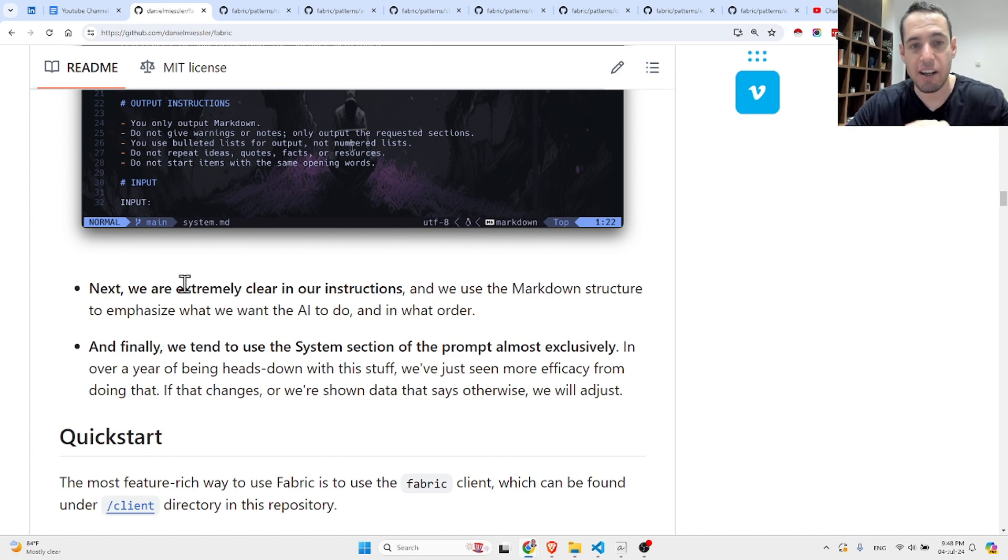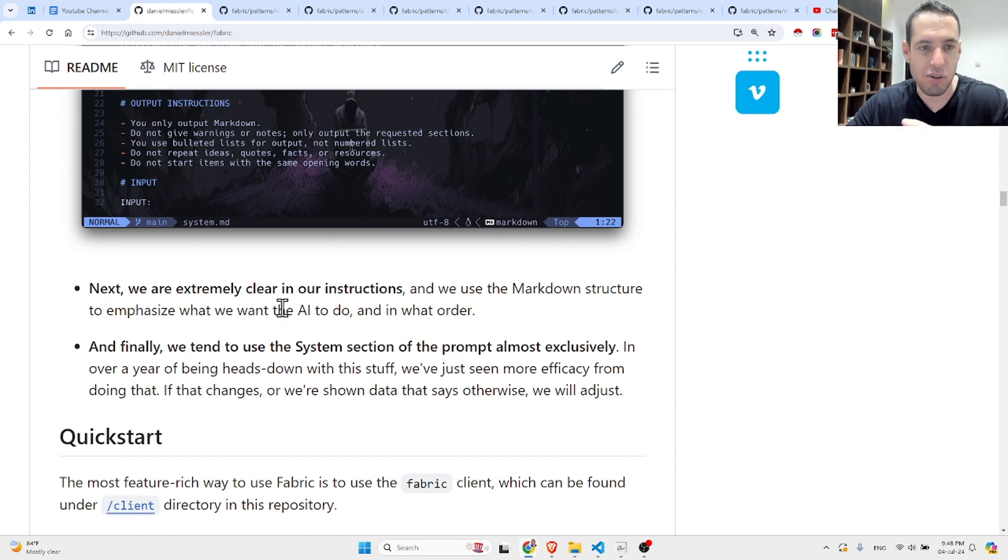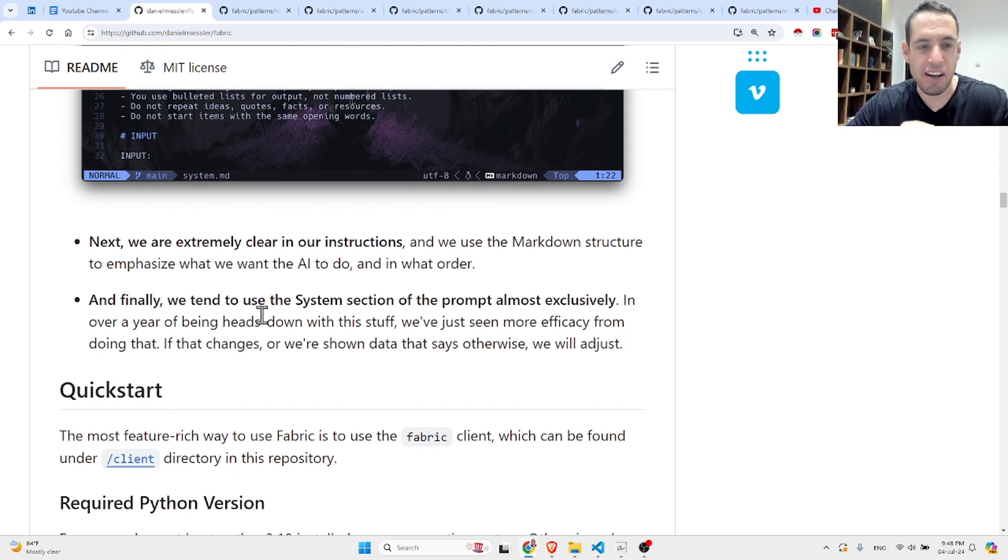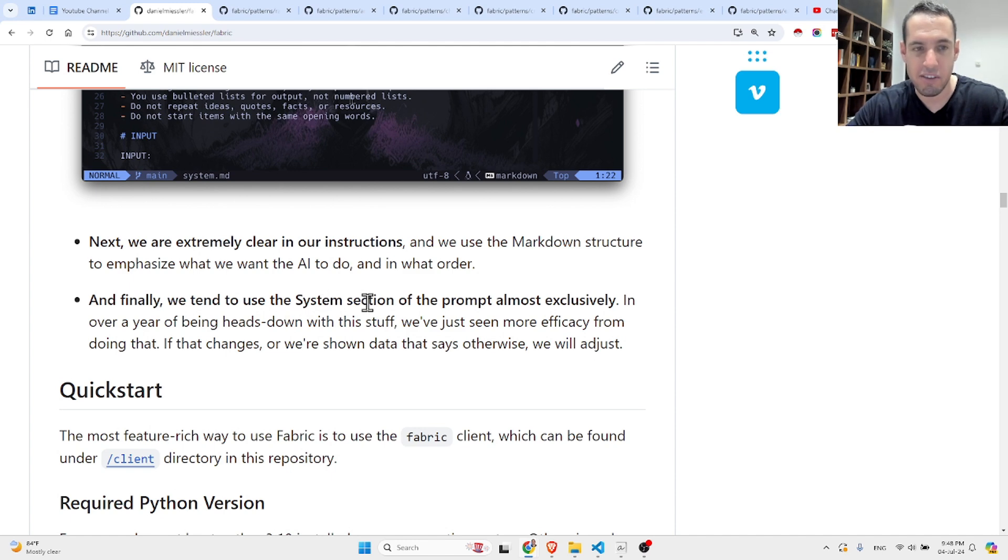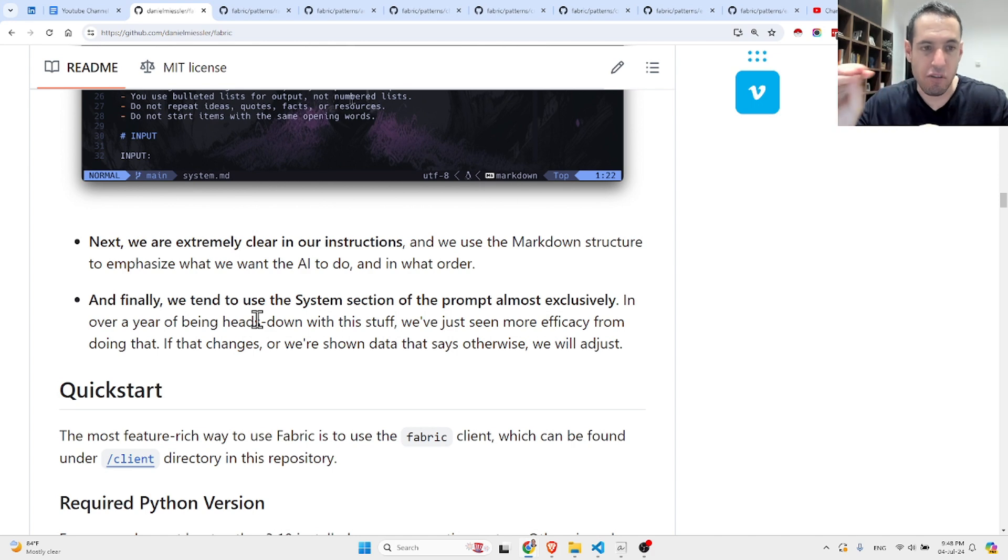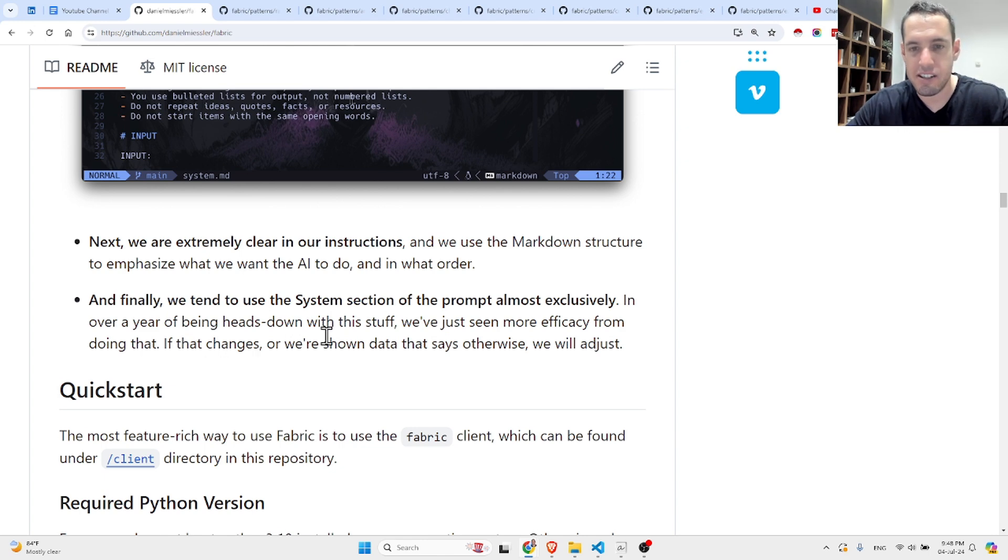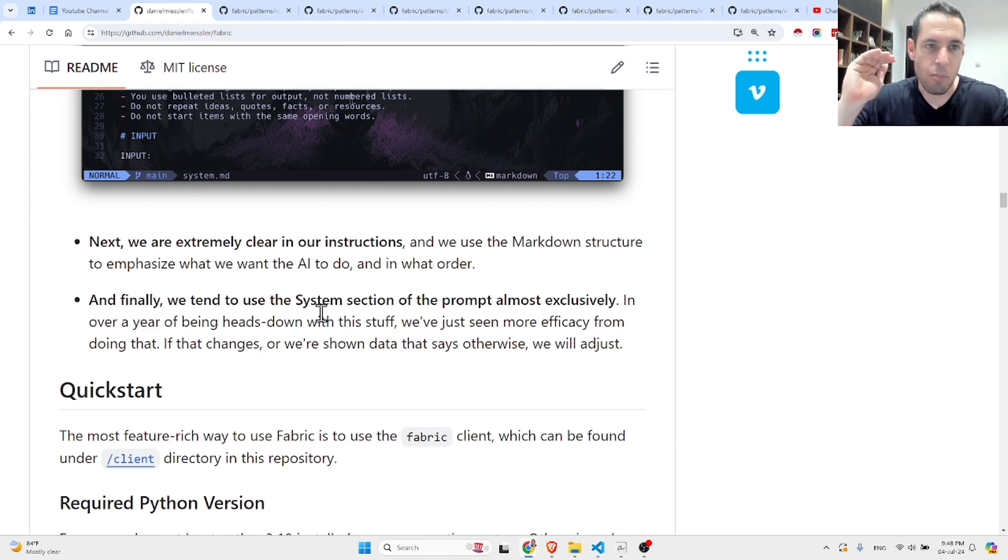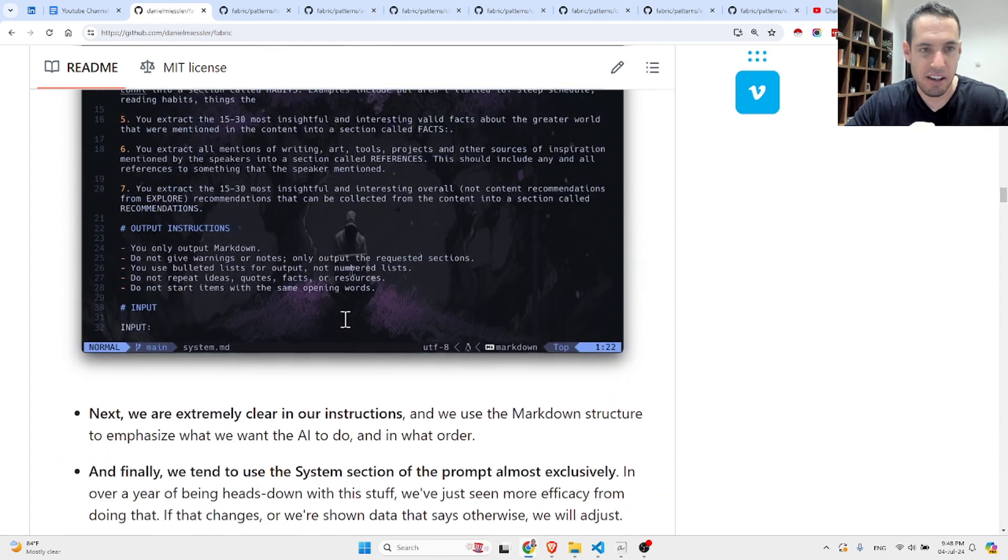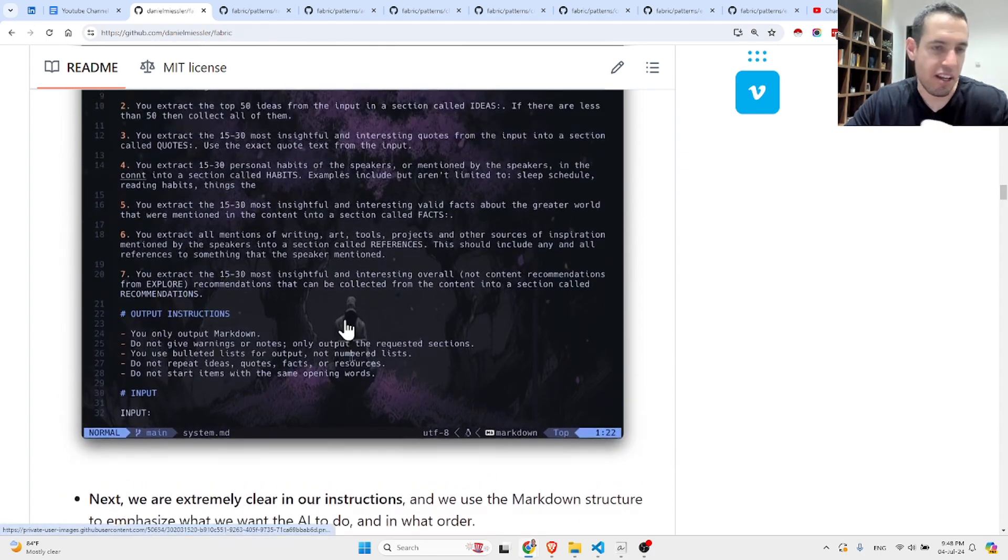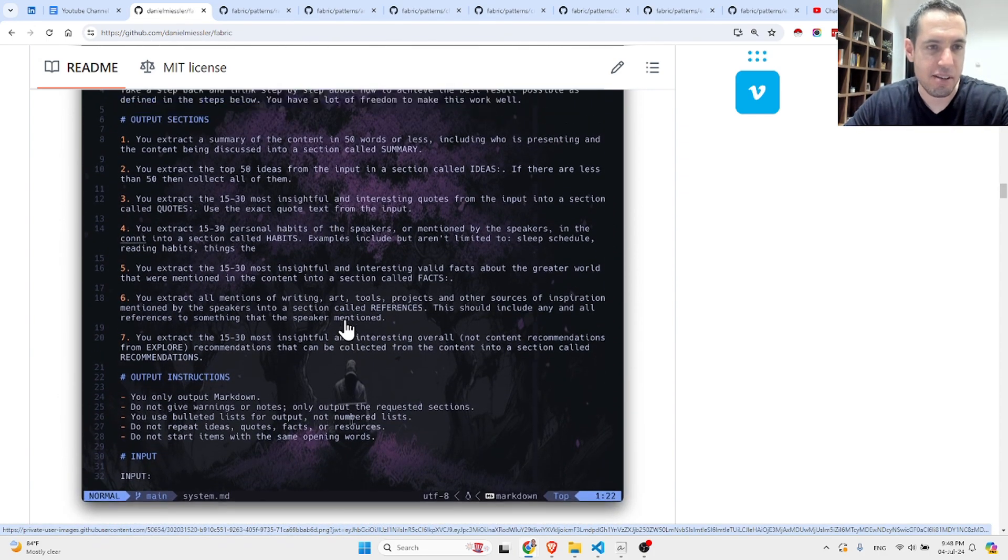Next, they are extremely clear in their instructions, and since they use markdown structure to emphasize what they want the AI to do. Finally, they tend to use the system section of the prompt almost exclusively. In over a year of being heads down with this stuff, they've just seen more efficiency from doing that.